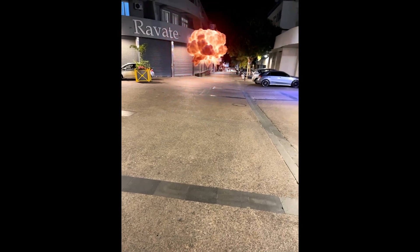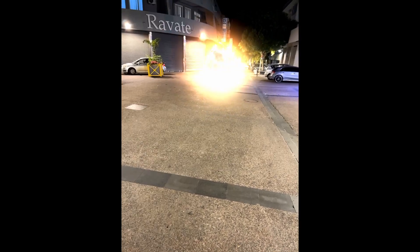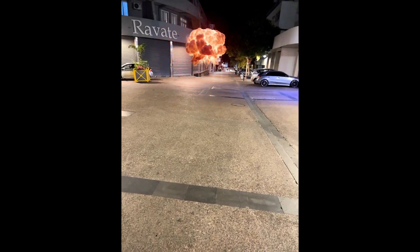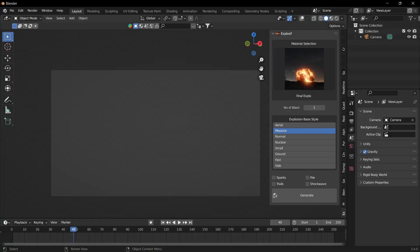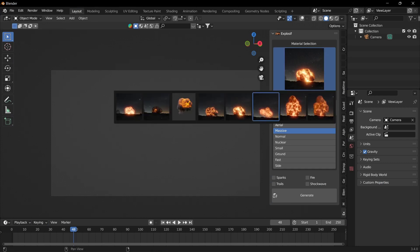Hi, I'm going to show you how to create explosions quickly using this brand new Blender add-on called Explosive.